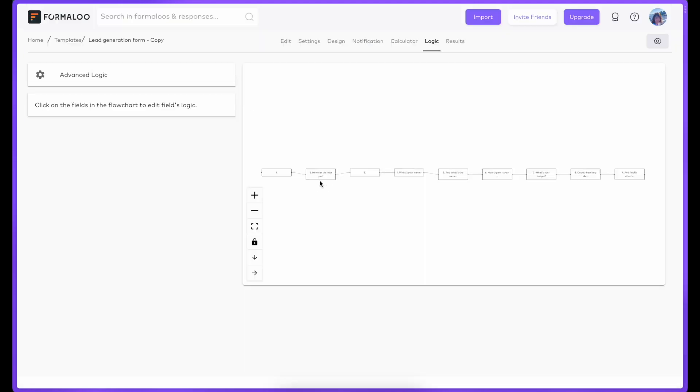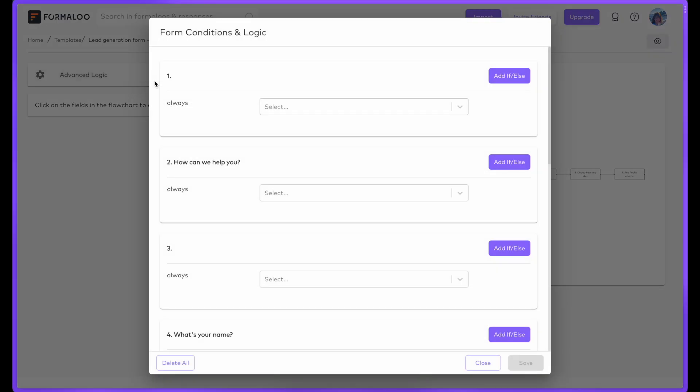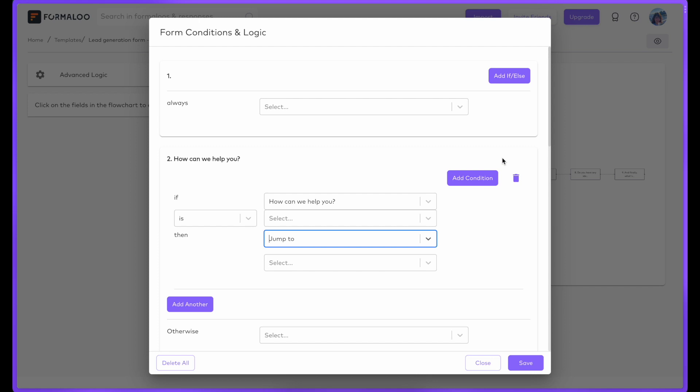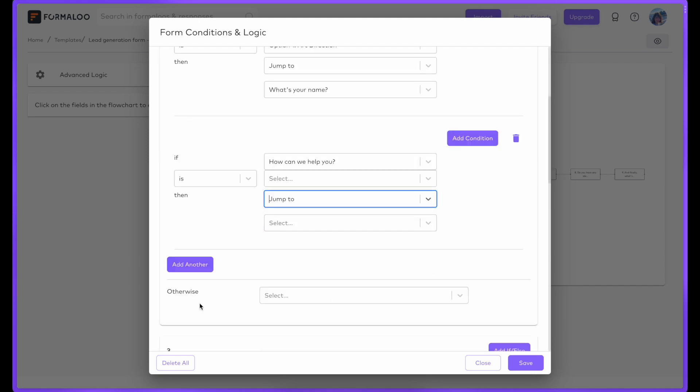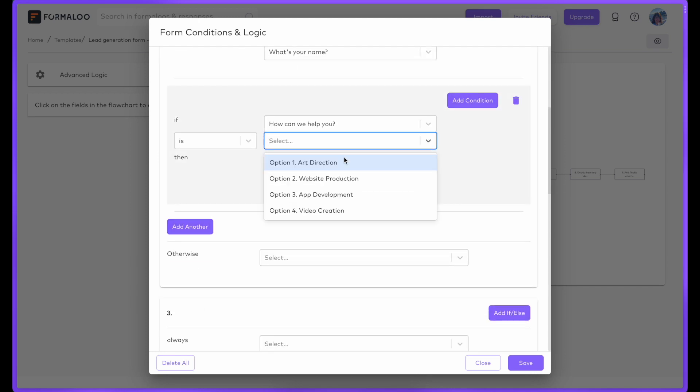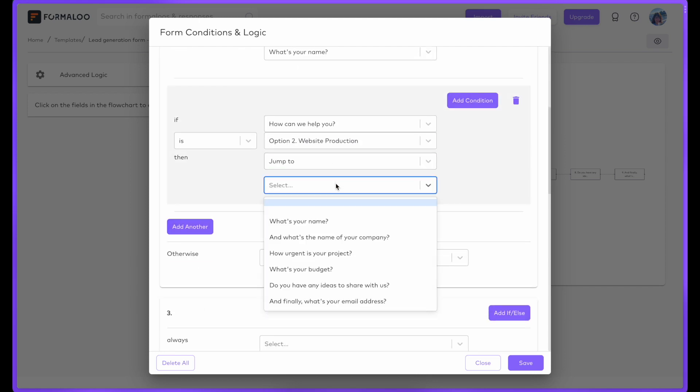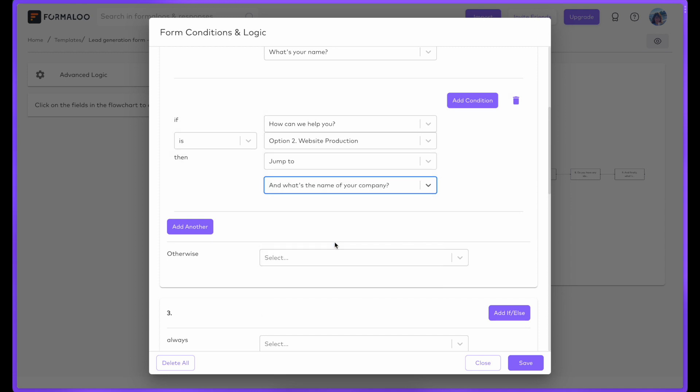With Logic, you can show different questions based on how your audience answers the chatbot. Calculate variables and dedicate different success messages depending on the answers to the chatbot.